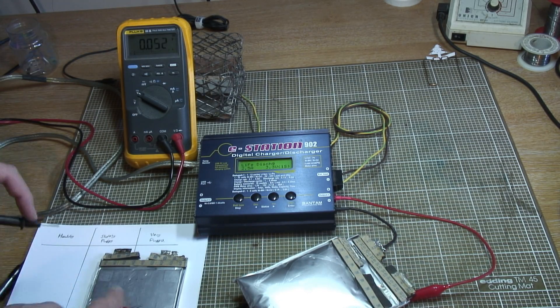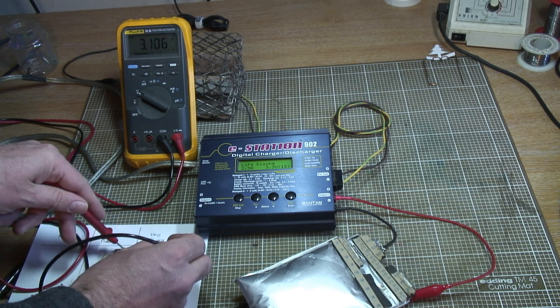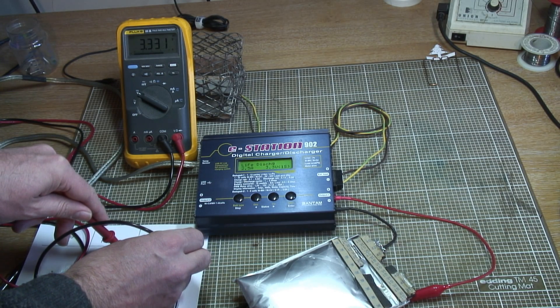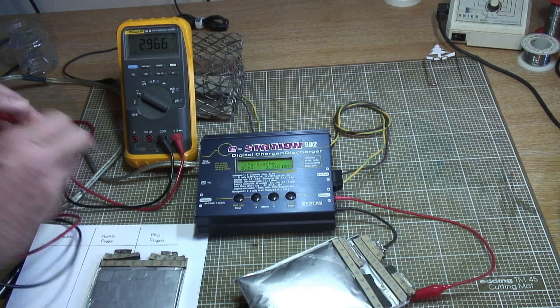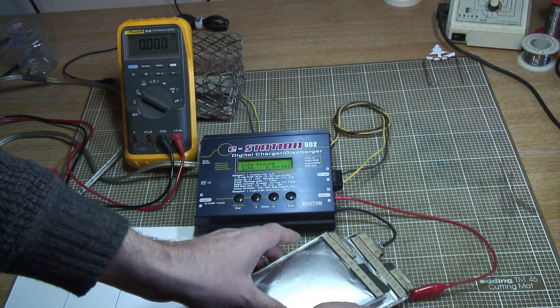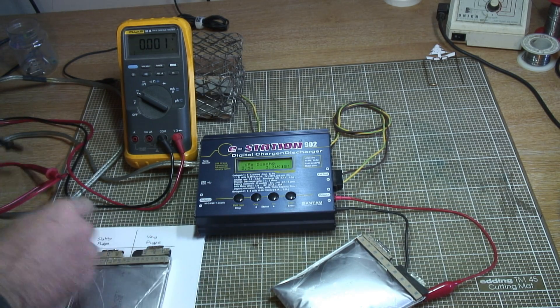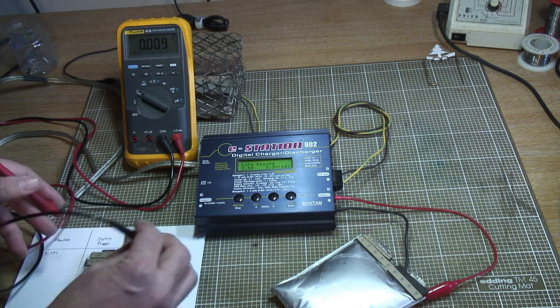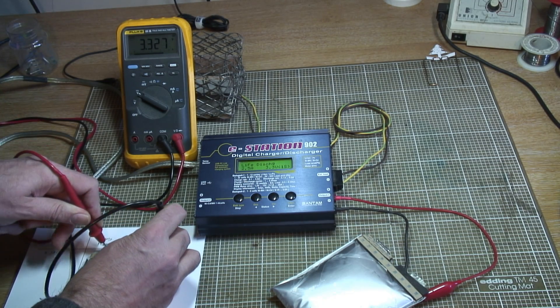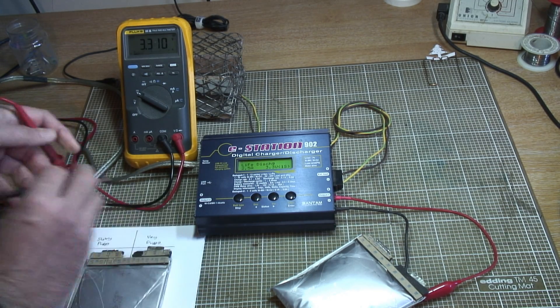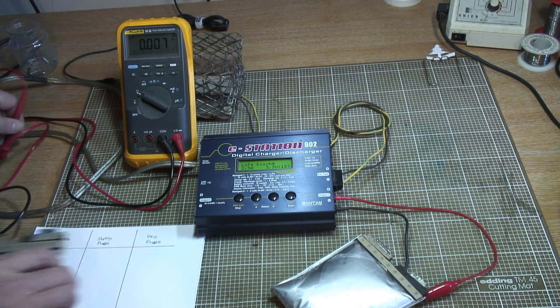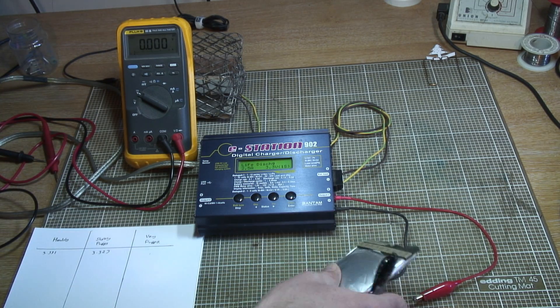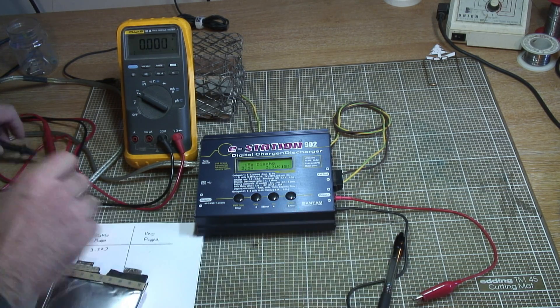On our healthy cell we're getting 3.331 volts. On our slightly puffy cell we're measuring 3.327 volts, 0.04 of a volt lower than the healthy cell. And on the puffy cell, 3.323 volts.